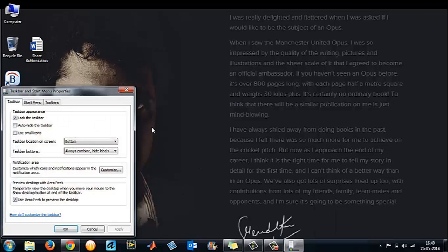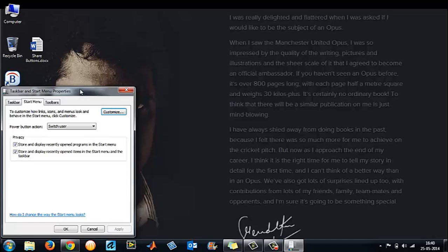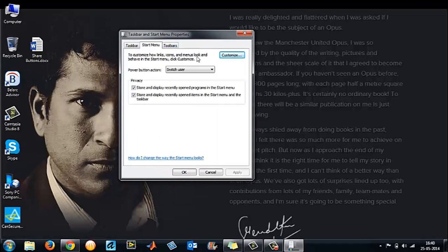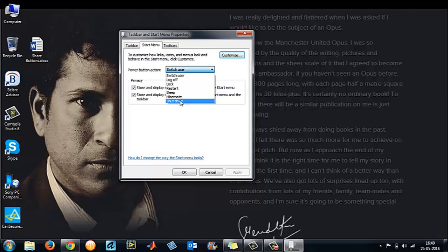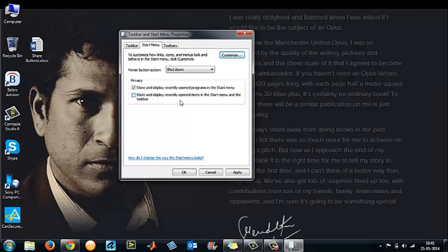Now let me just change it back to the original shutdown option. So in case the shutdown option is missing from your computer, don't panic or worry. You can get this back through this way.